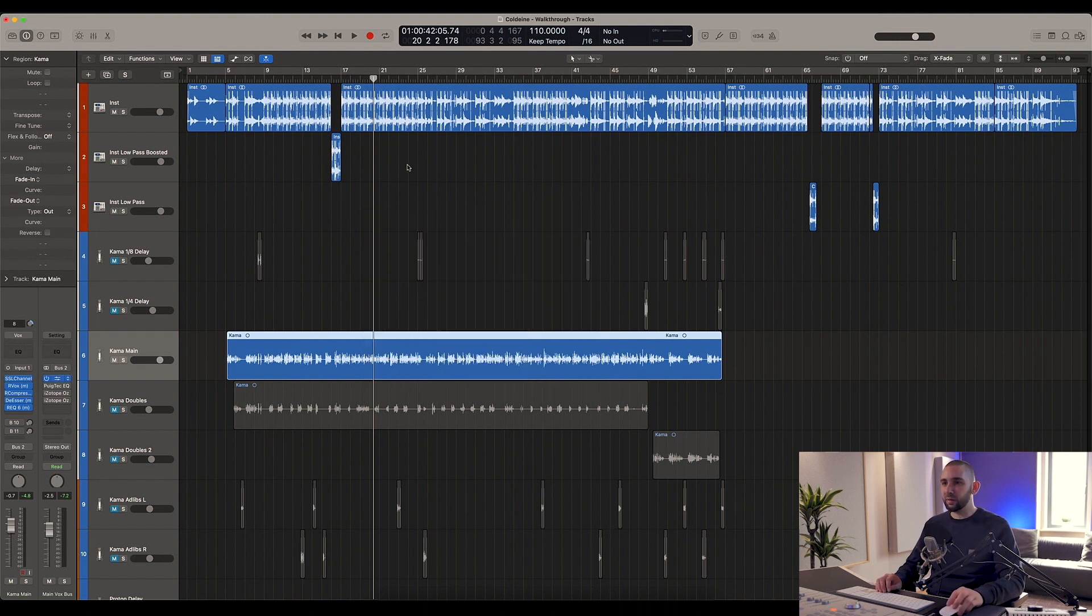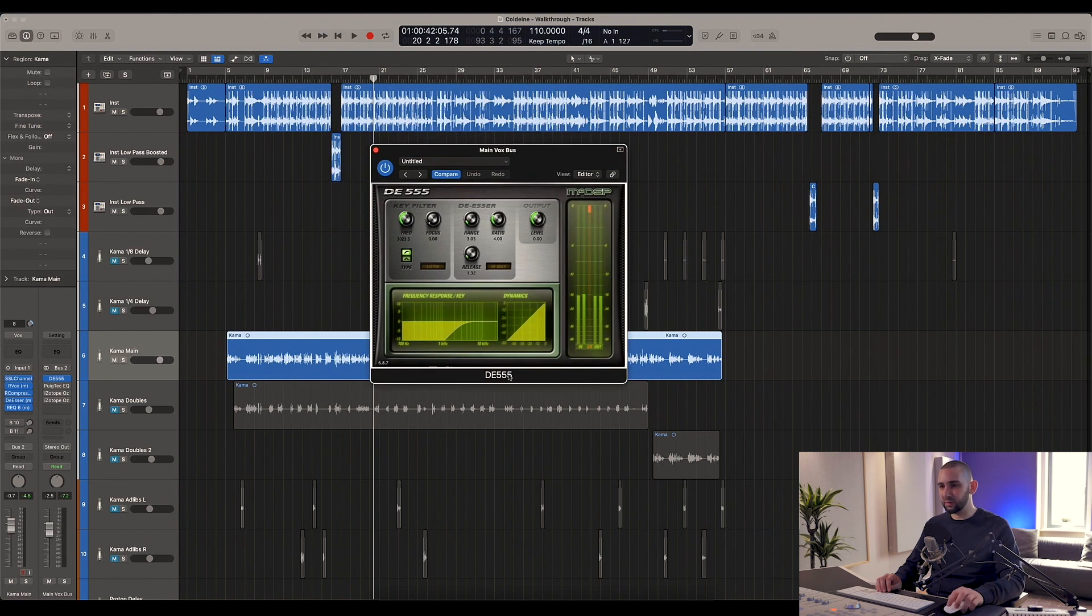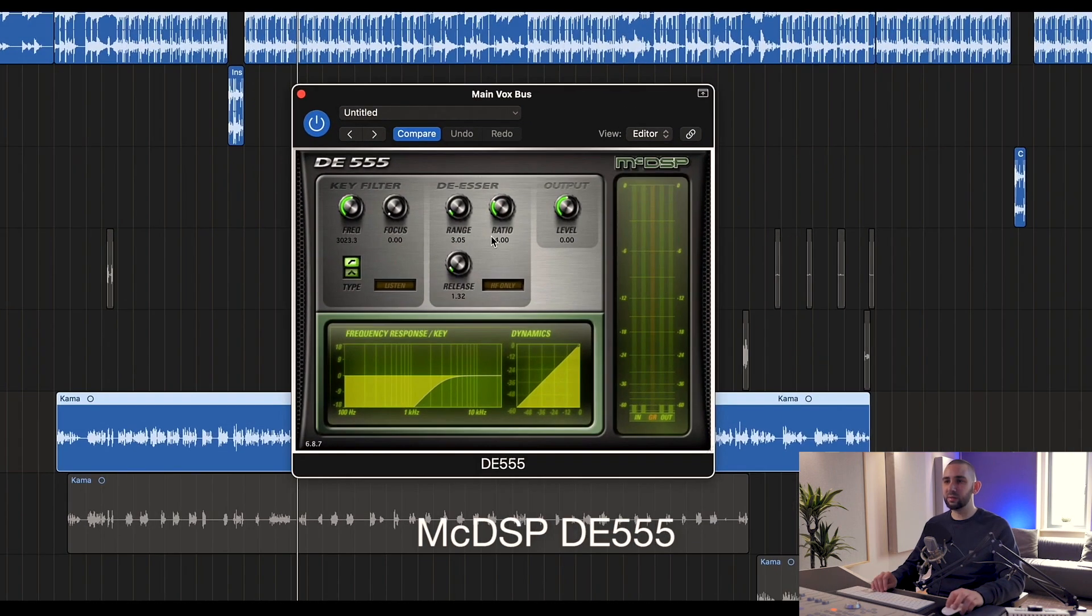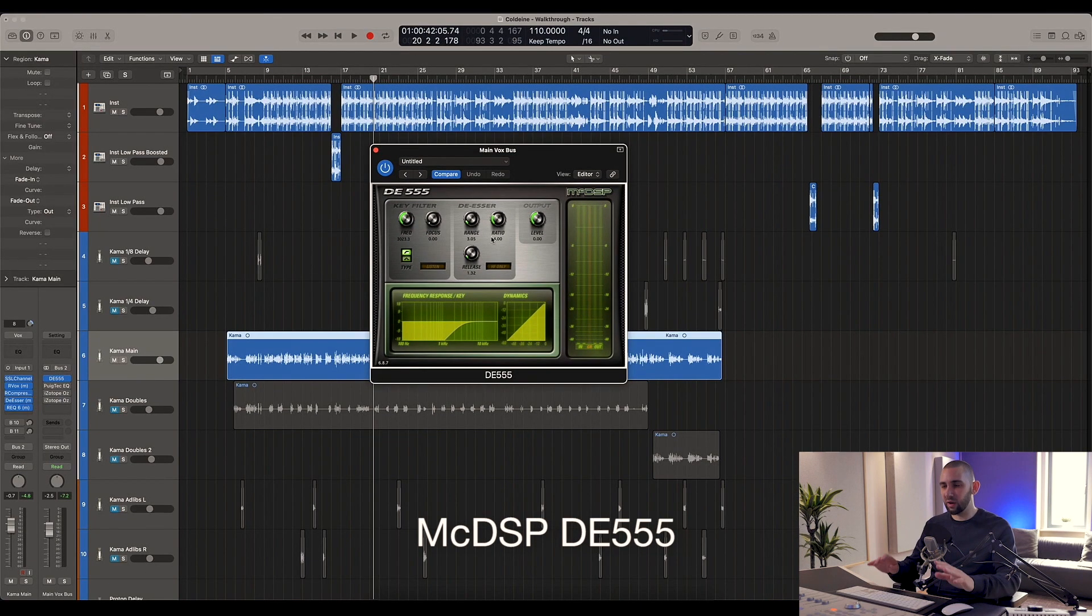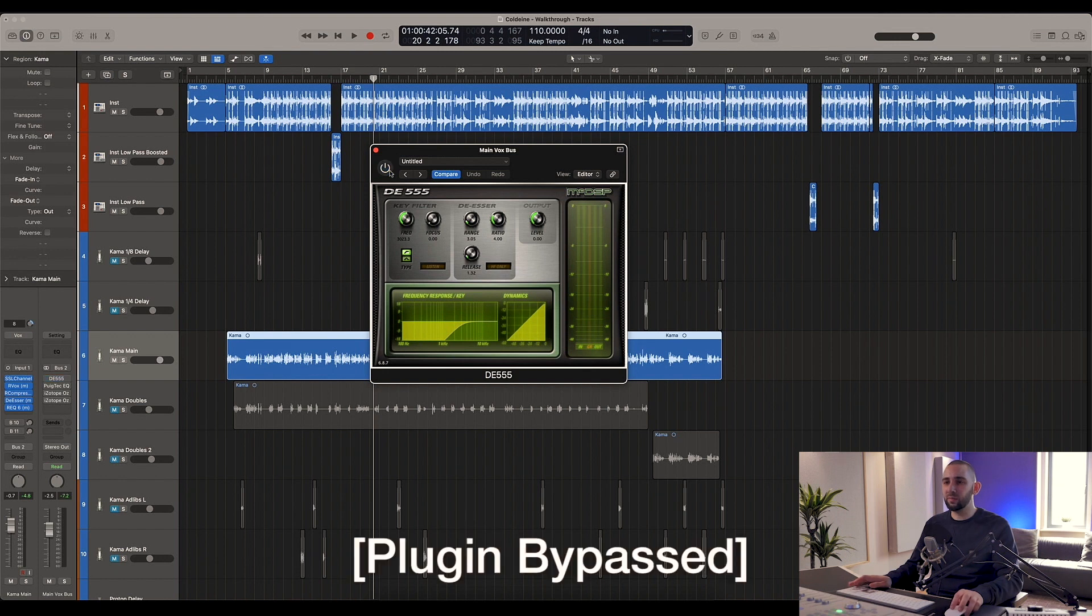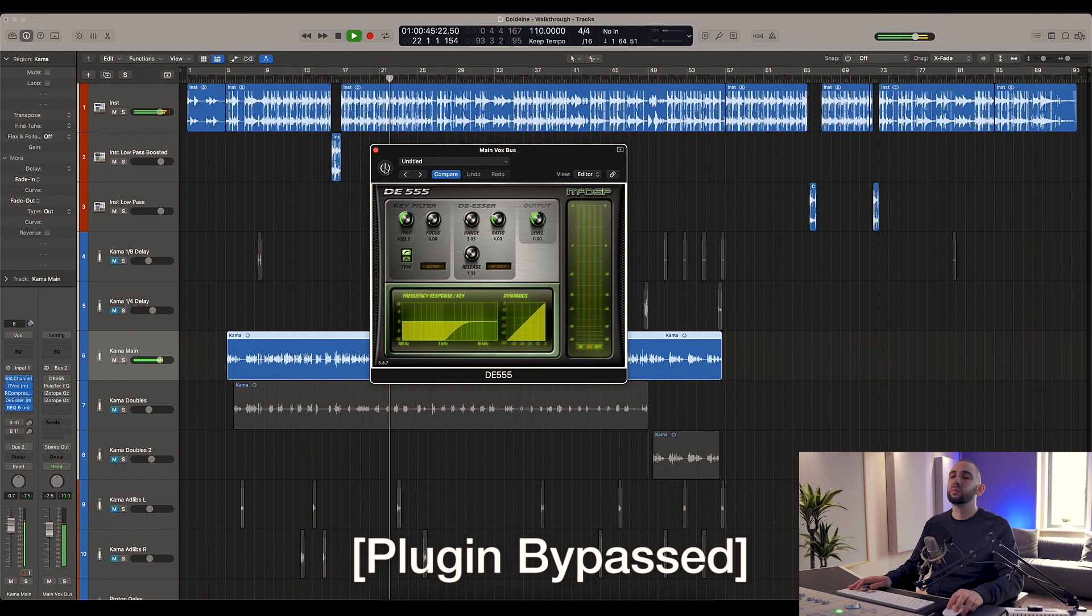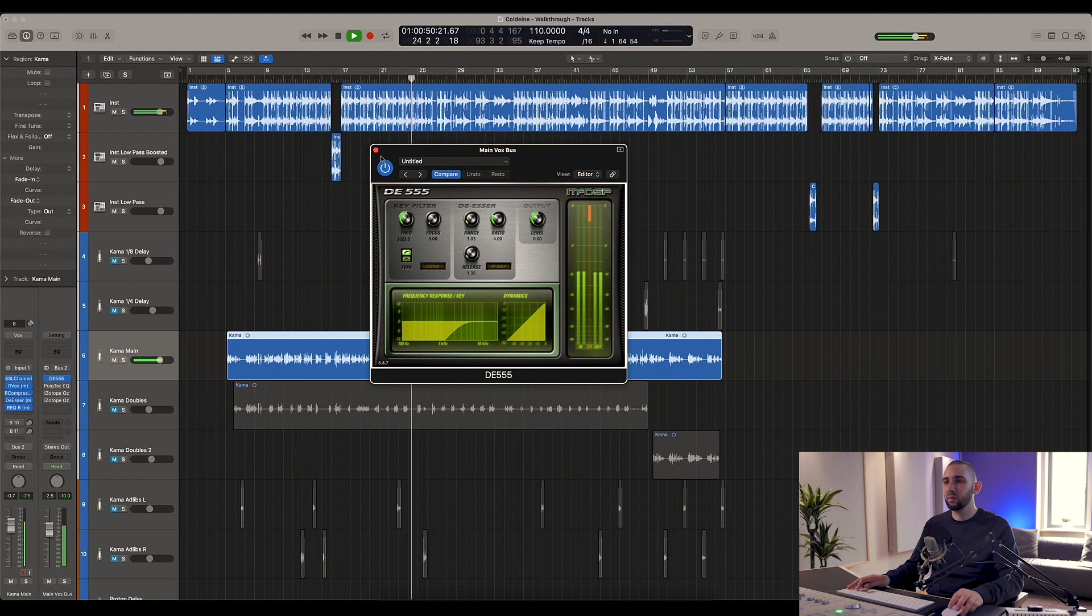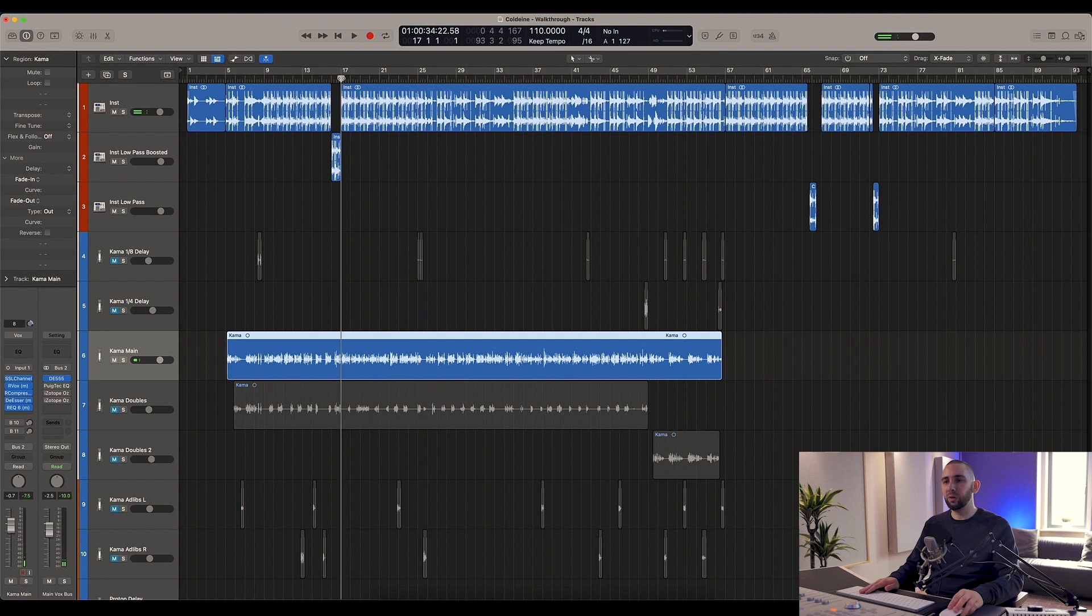We move on now to the next de-esser. This is the McDSP de-esser, and this de-esser is not very surgical - it kind of just reduces harshness all over the vocals. Now that is kind of doing too much, but you'll see why I do that in a second.